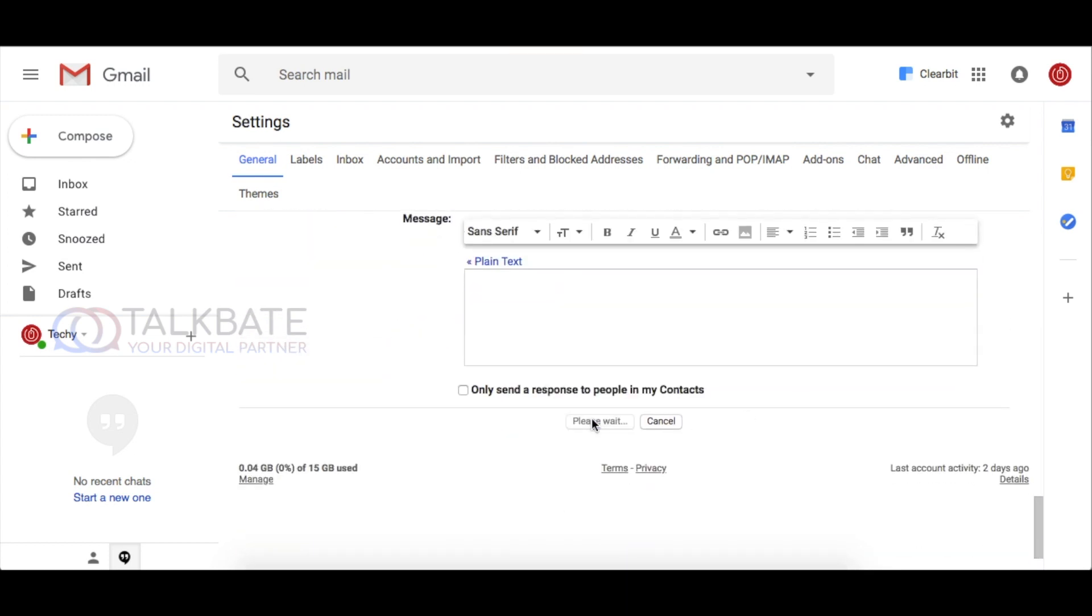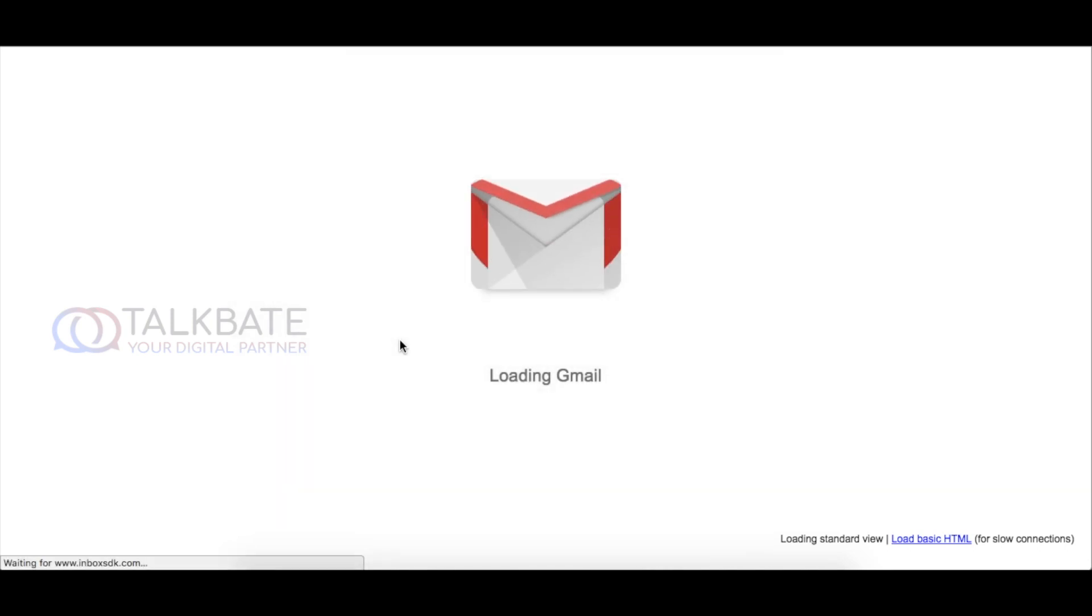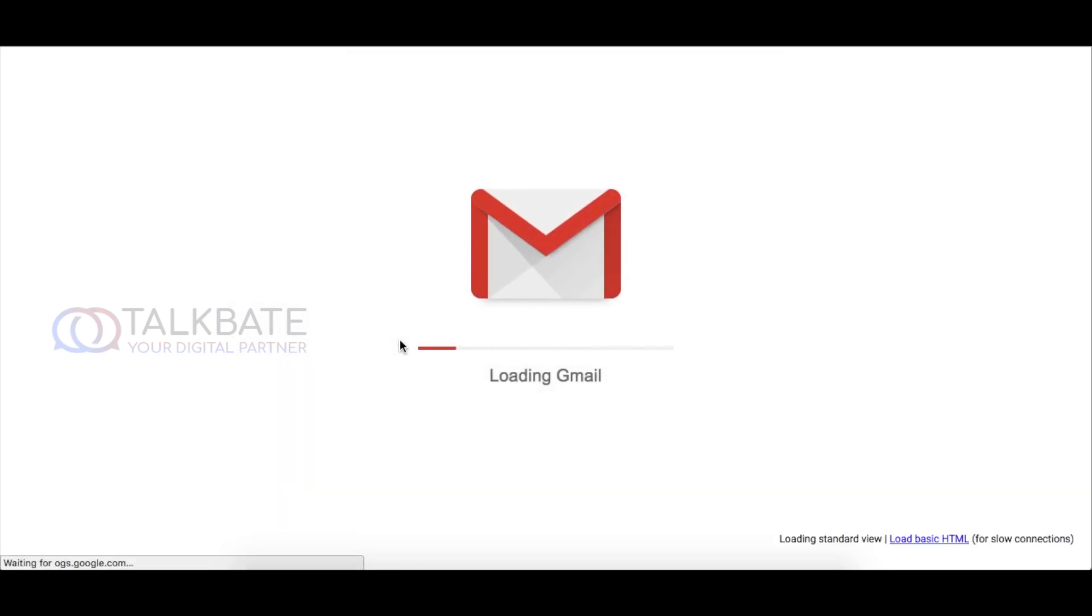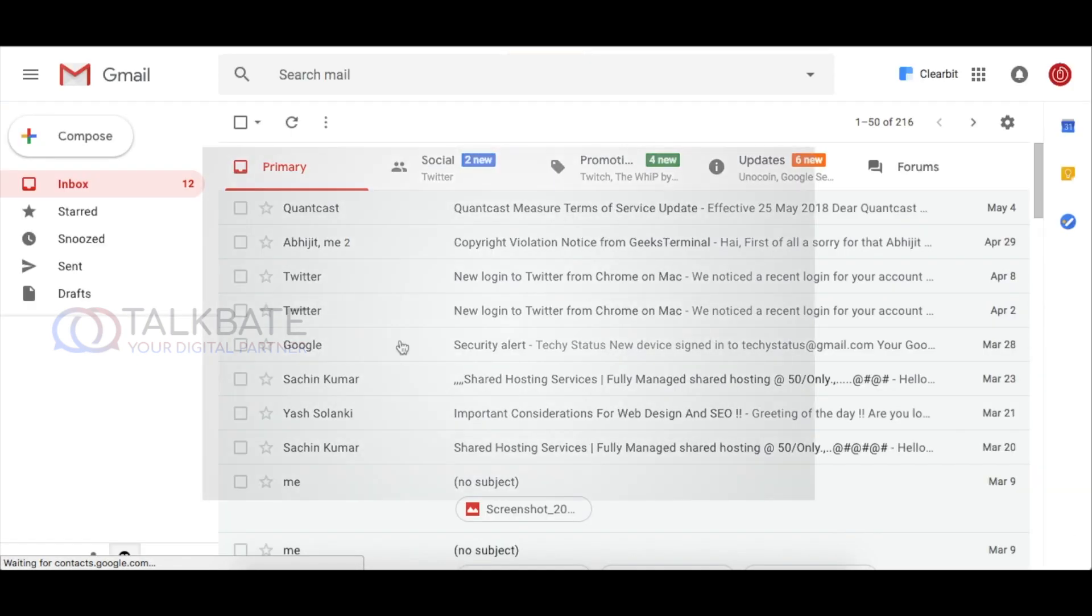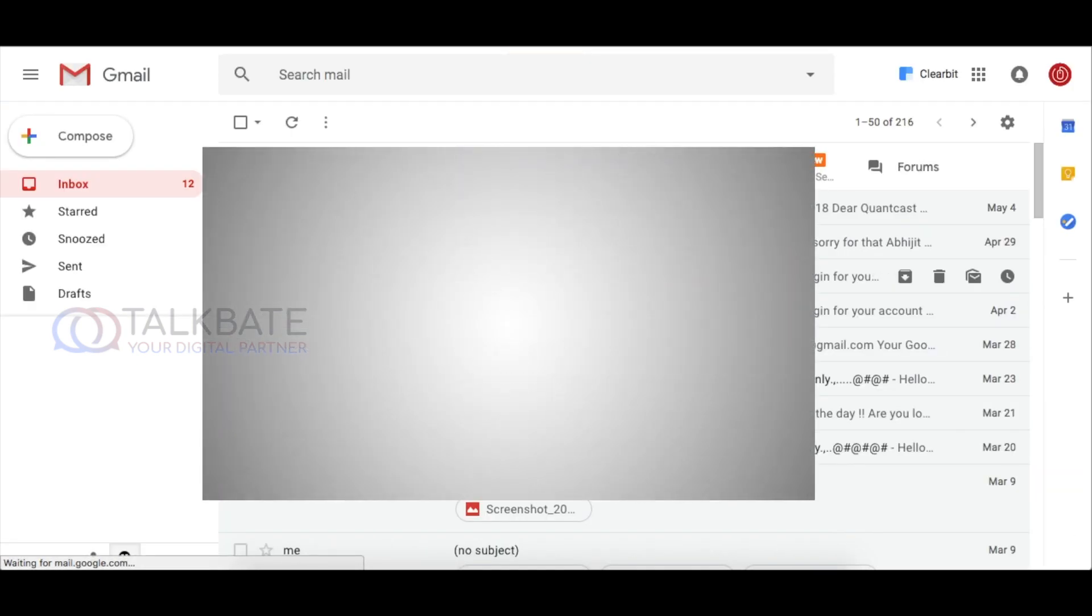That's it, now it will redirect to the homepage of the Gmail. Now just try it by composing email.